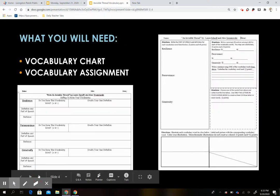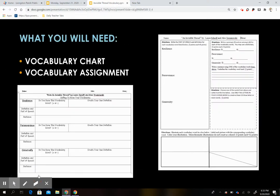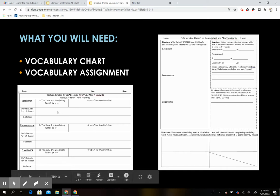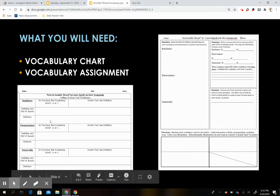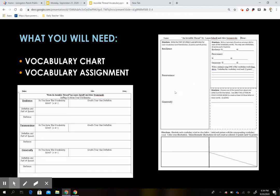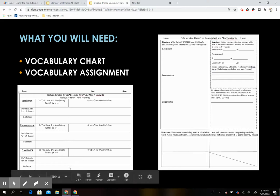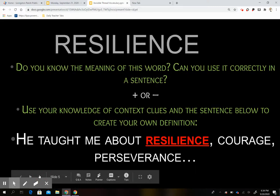You will need these two activities for today. The first one is your Invisible Thread vocabulary chart — we only have three words for this one, so this is going to be pretty short. And then you're going to need your Invisible Thread vocabulary activity with your three words again. So let's continue and see what we've got.